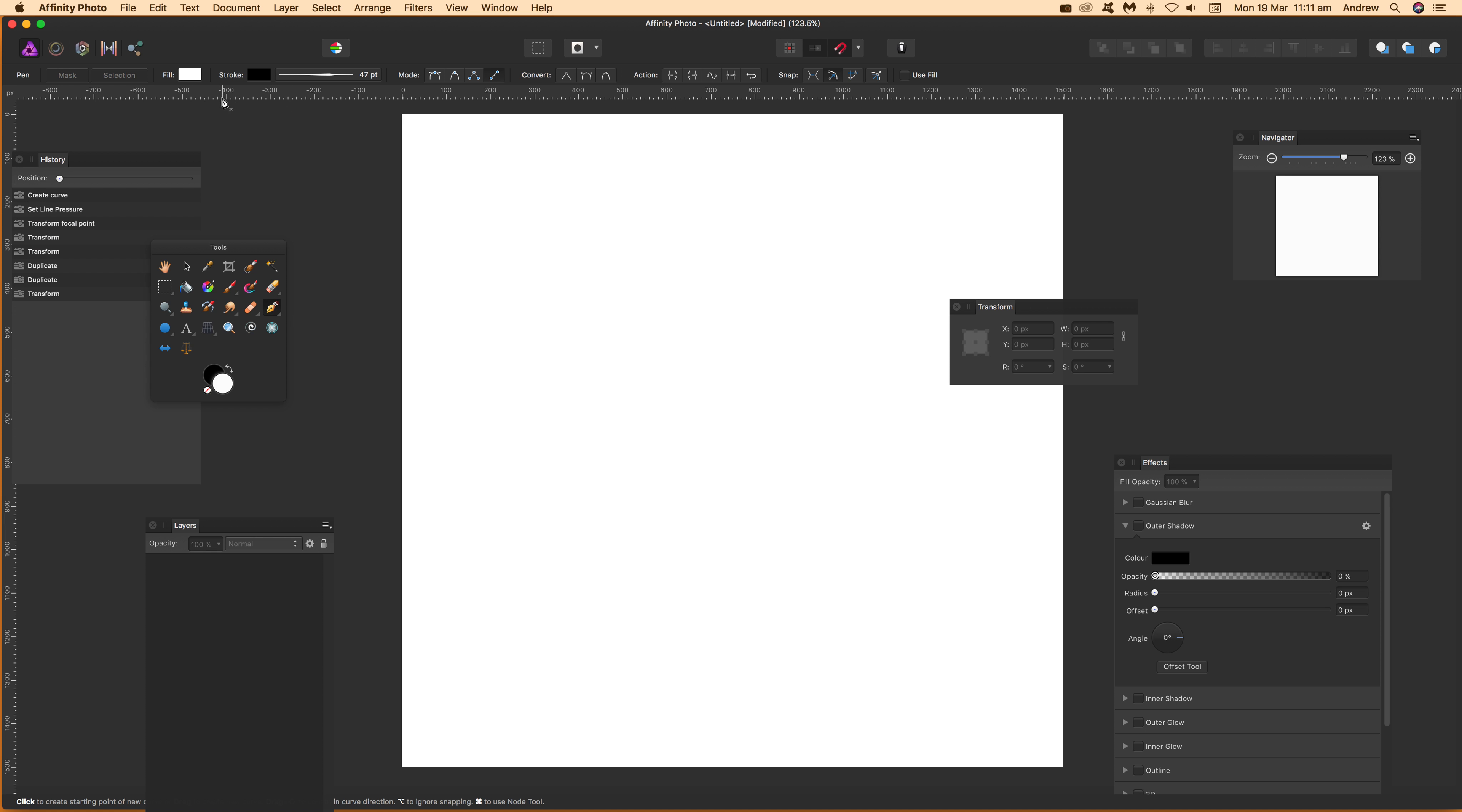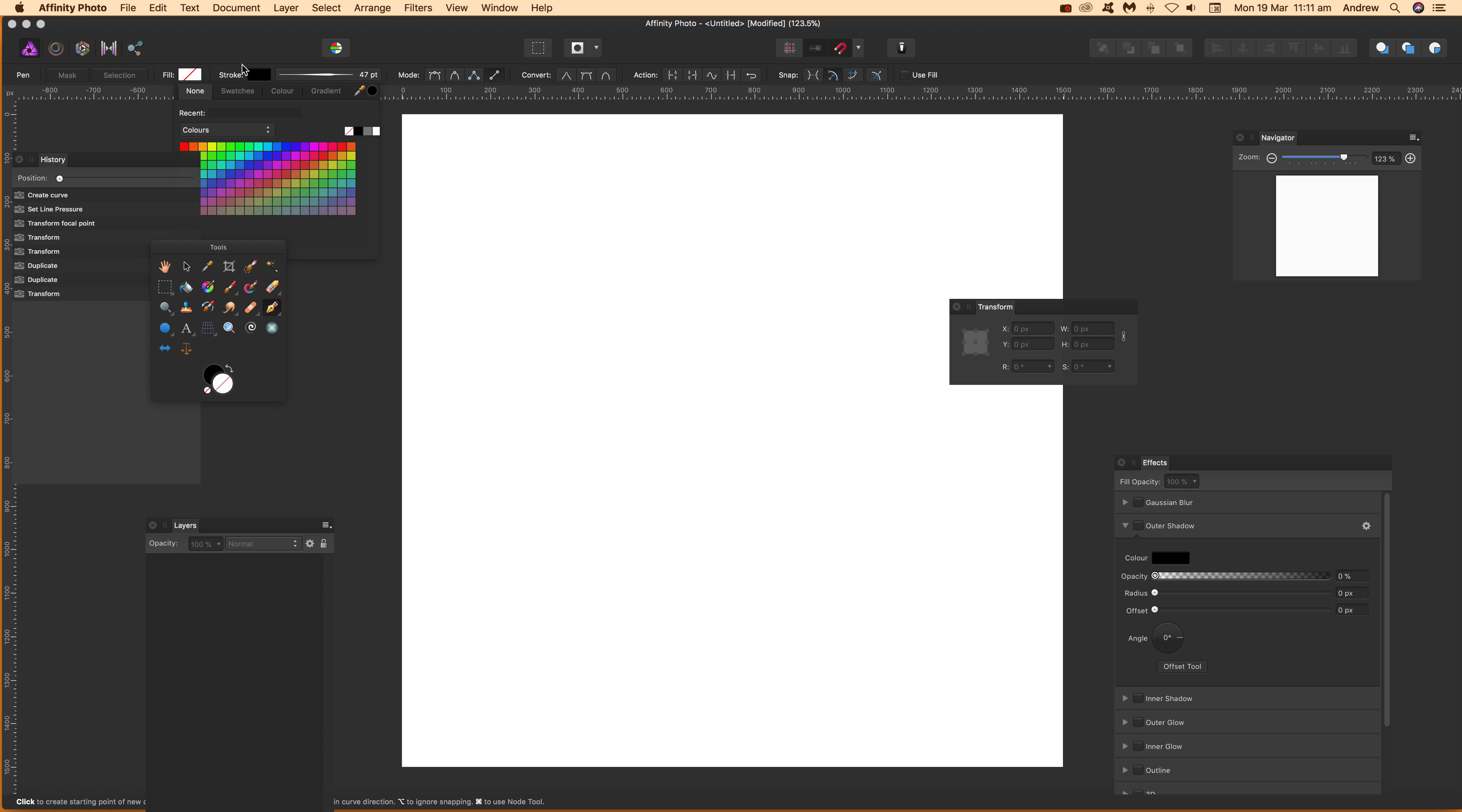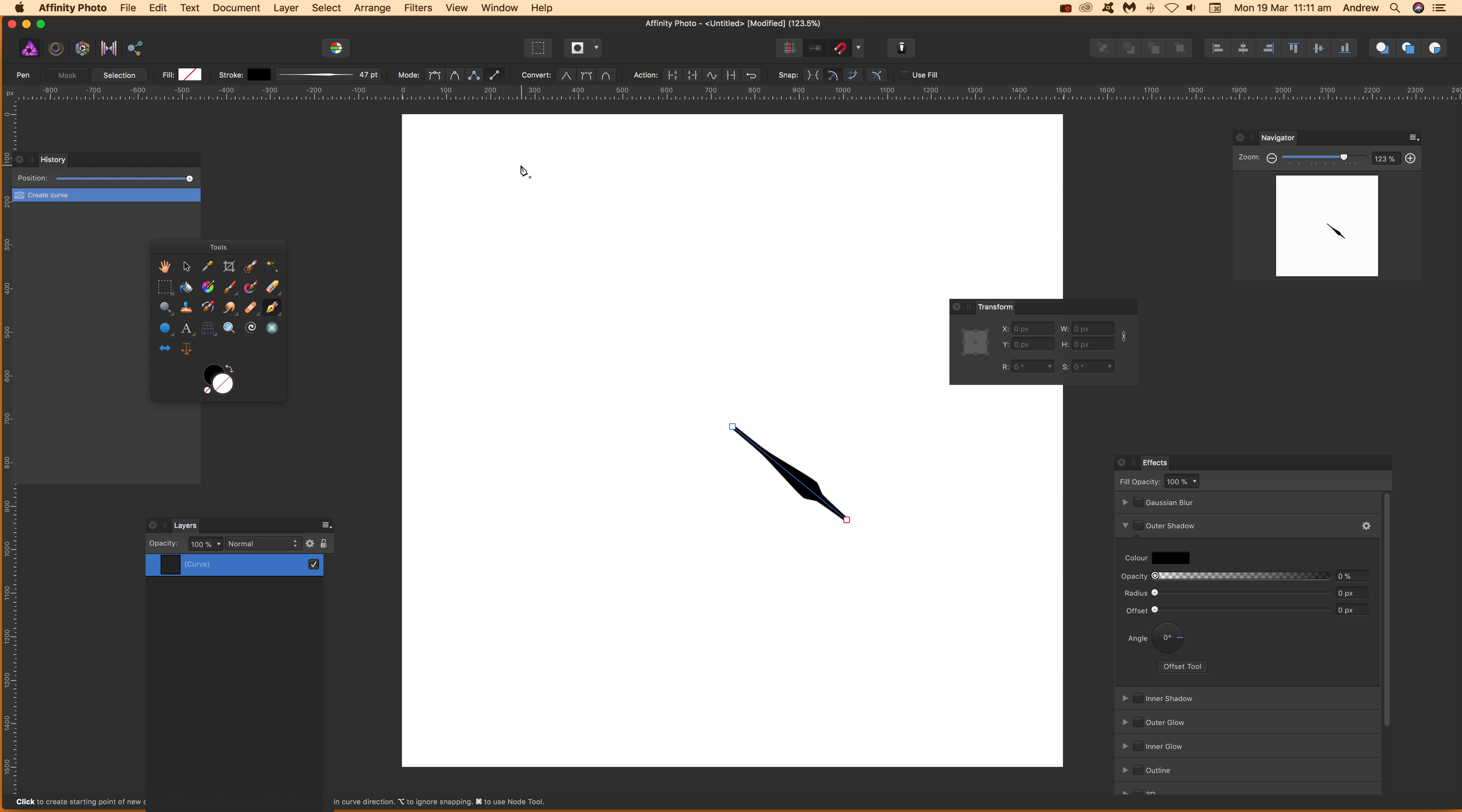So I'm just going to go to the Pen tool and I've got to make sure there's no fill and stroke set there 47 and just going to apply that stroke just like that. I'm using the line mode at that point.